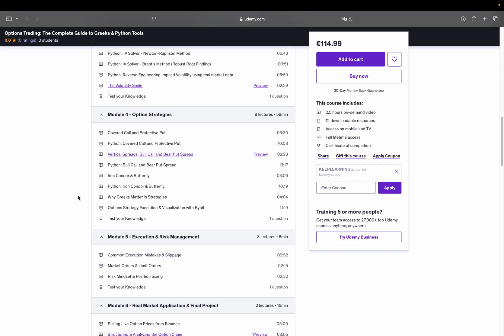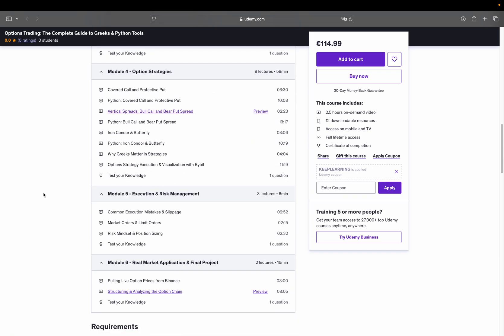Next up, module 5. Execution and Risk Management. Here we shift focus to execution and real-world market factors like bid-ask spread, slippage and how pricing behavior changes near expiry. It's about understanding where theory meets reality.